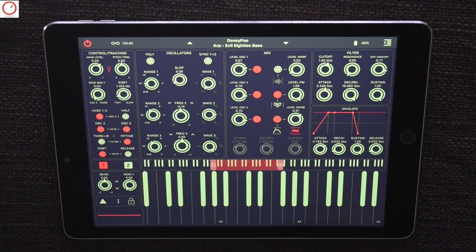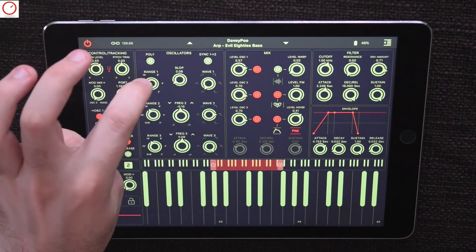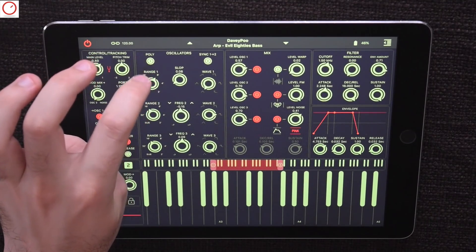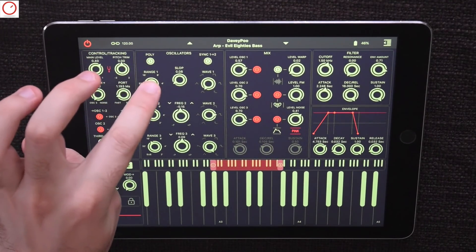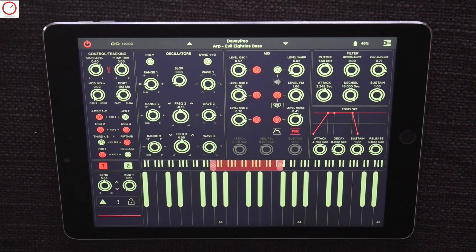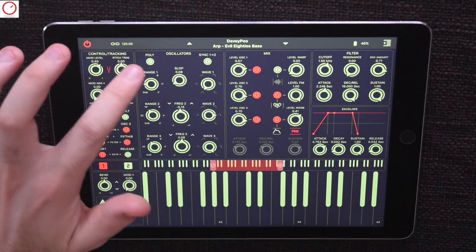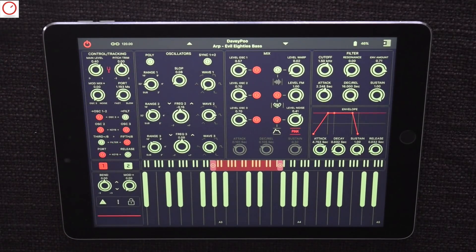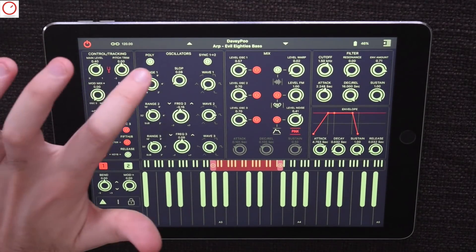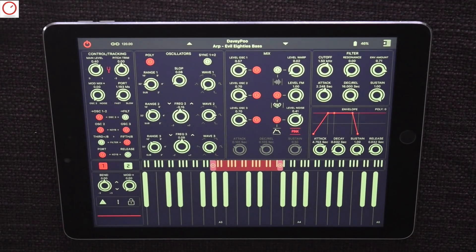The frequency range of each oscillator is controlled by a 6-position selector, from sub-low to 32. 32 is here 2 octaves below 8. Then you have a poly and mono switch. In mono mode you can play the synth in non-legato or legato mode. In poly mode, Mood can work with up to 16 voices.